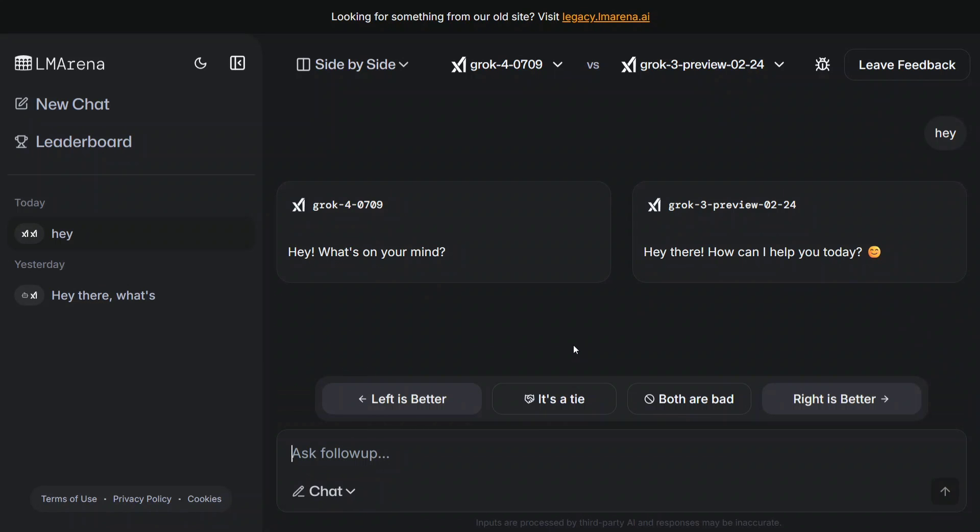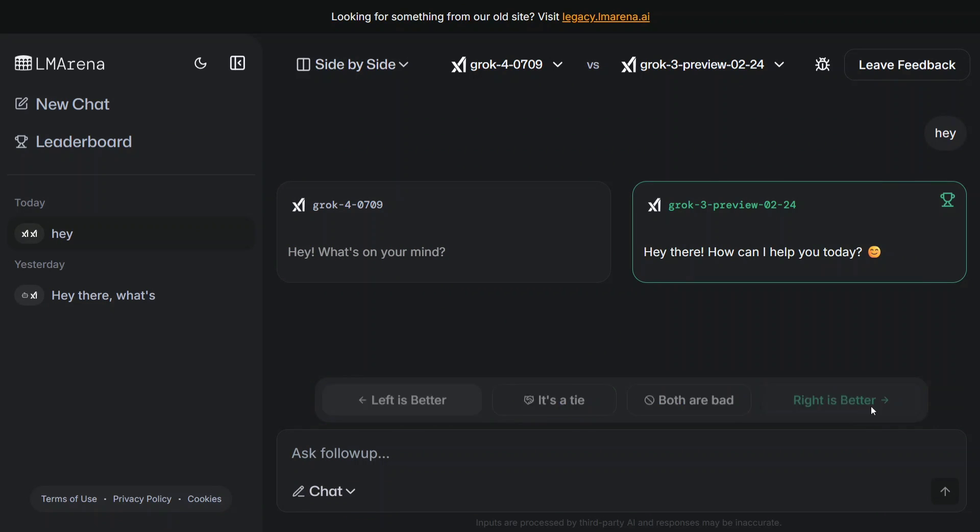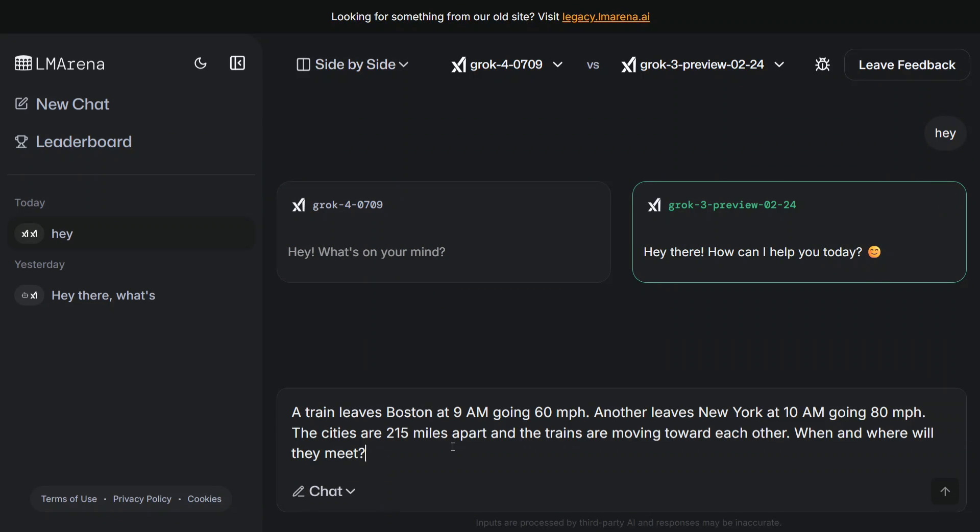Here I've just given a prompt 'Hey' and you can see the responses coming out. Let me rate - right is better. Now let's try out a few more prompts.